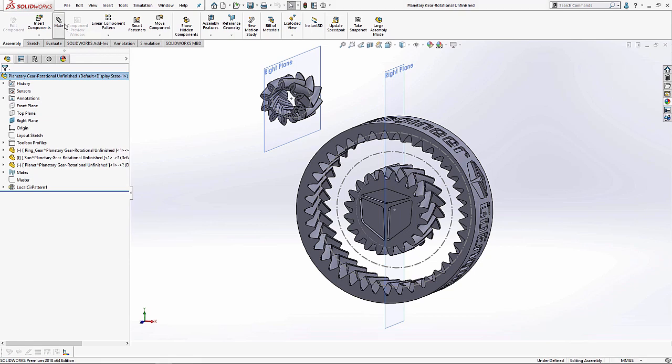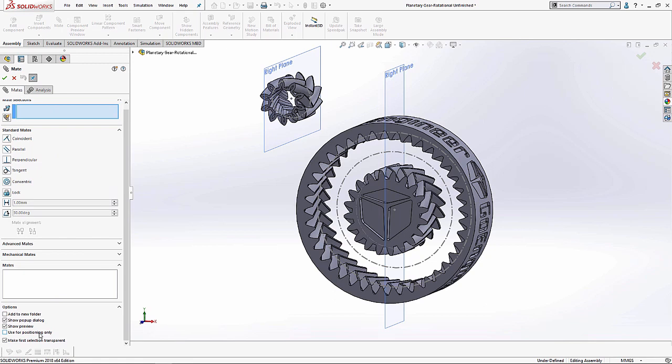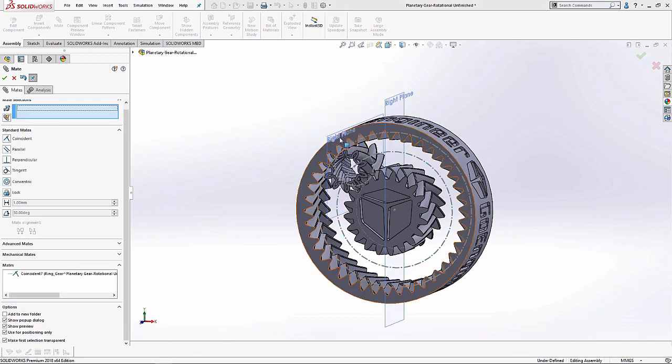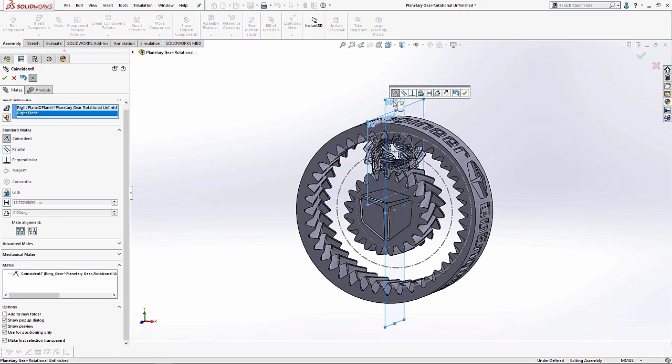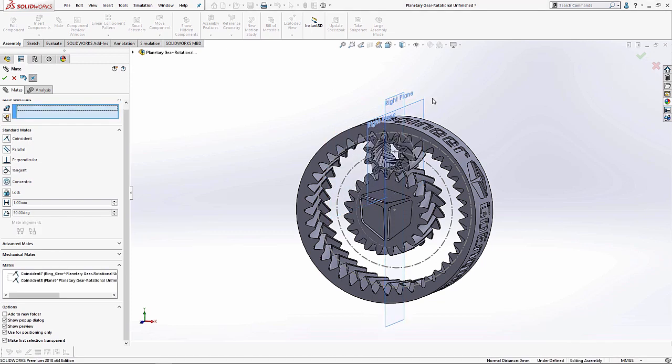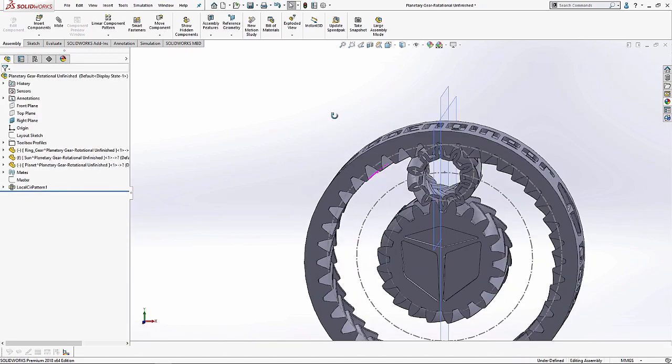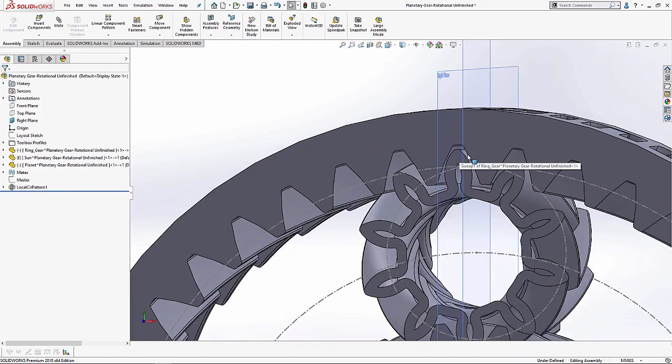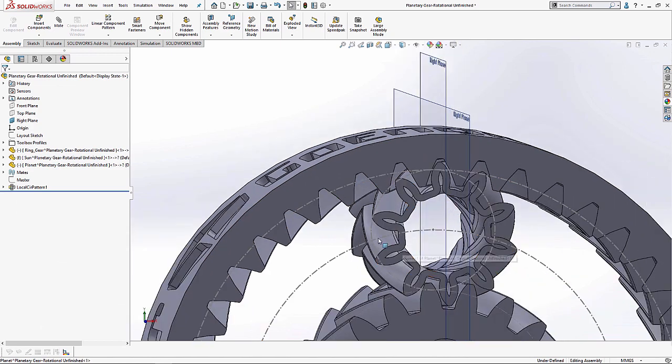I'm going to go to my mate command and make sure I use for positioning only because, again, this is just my initial positioning. I'm going to use some coincident mates to make sure that this planet gear is in the right place and, very conveniently, I can see that the way it's oriented with respect to the other two parts, it's already good. It's not interfering. So when I finally create my mechanical mates, it'll look really good.